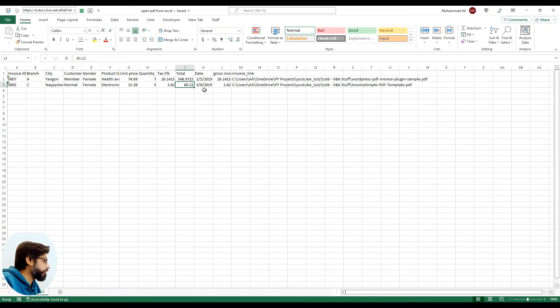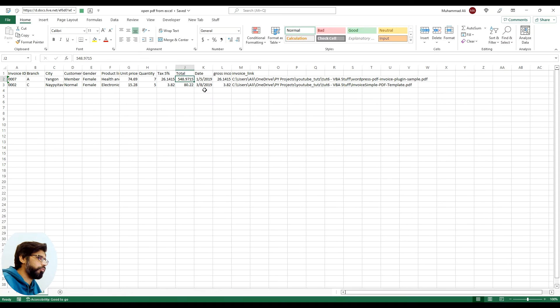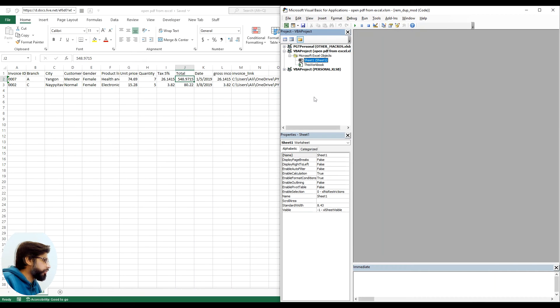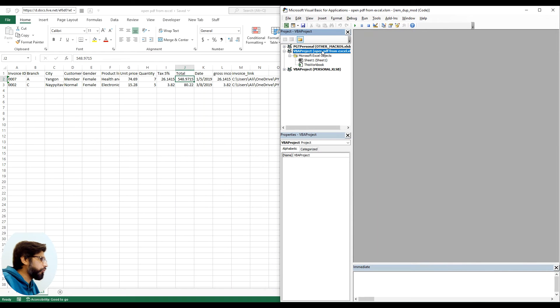This is an XLSM file so we can save the macros within the Excel file instead of saving them in the personal macro workbook. In the VBA section we click on the actual Excel file, so our file is named open PDF from Excel.